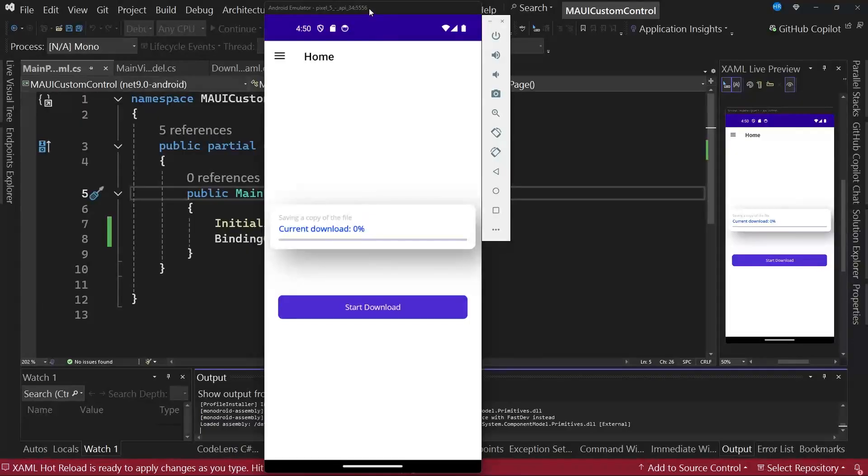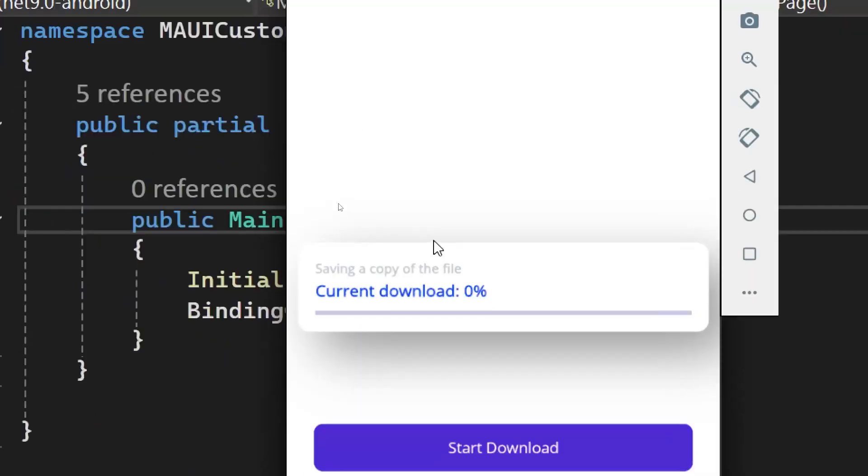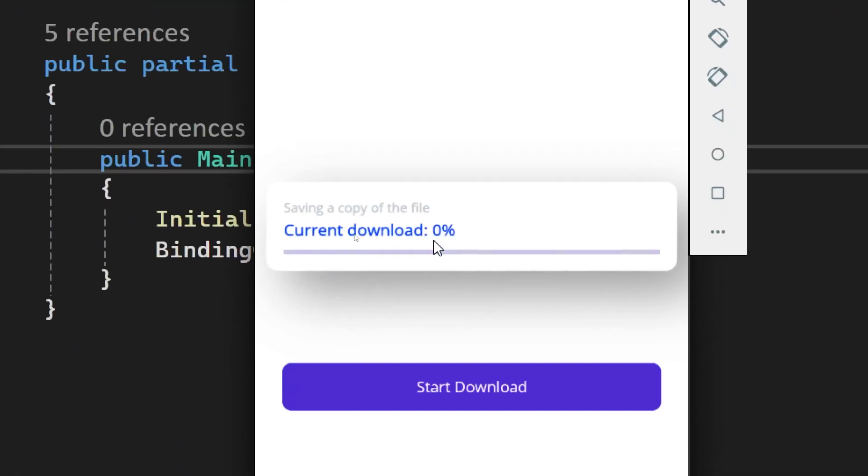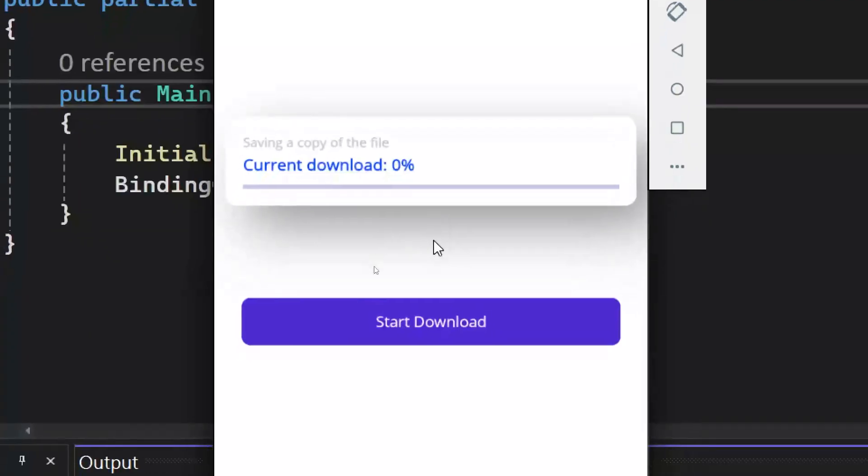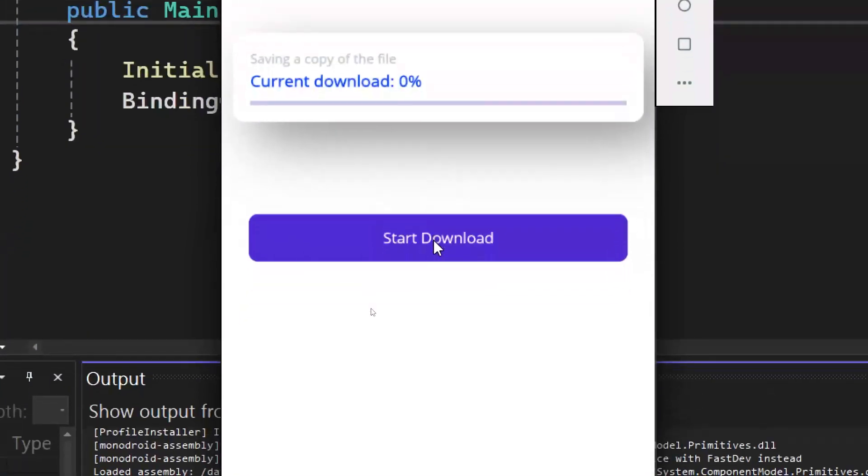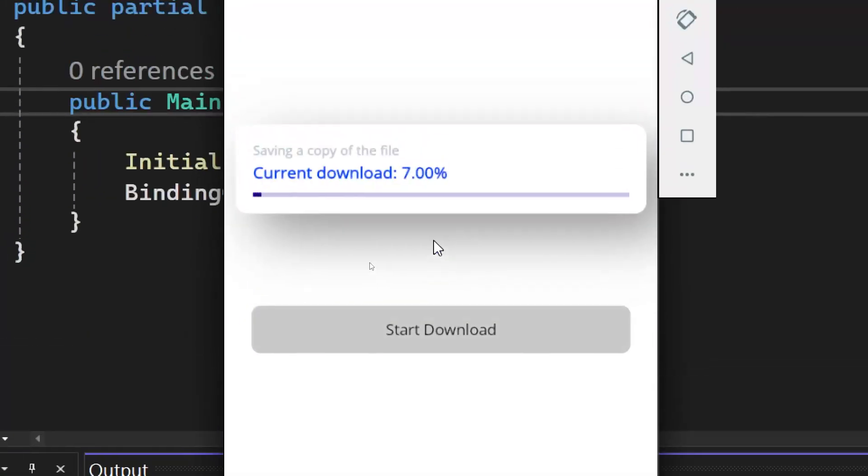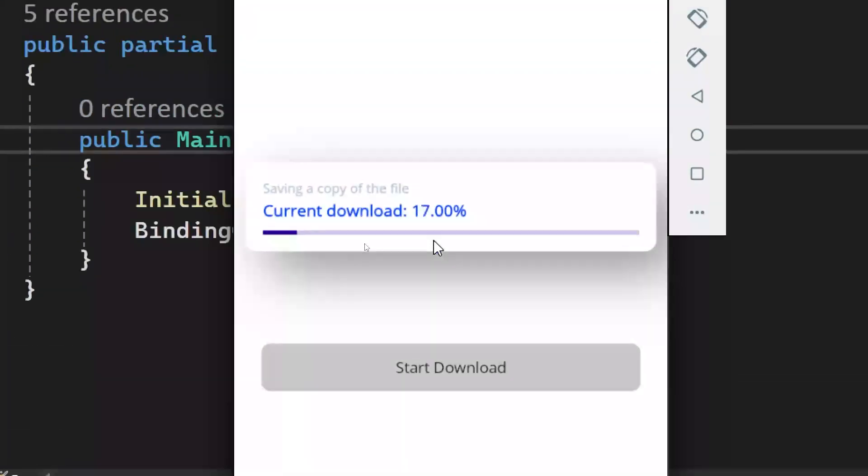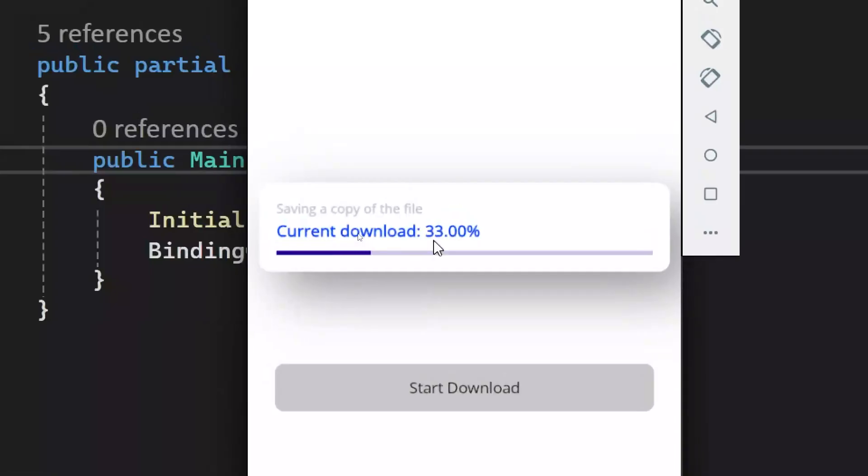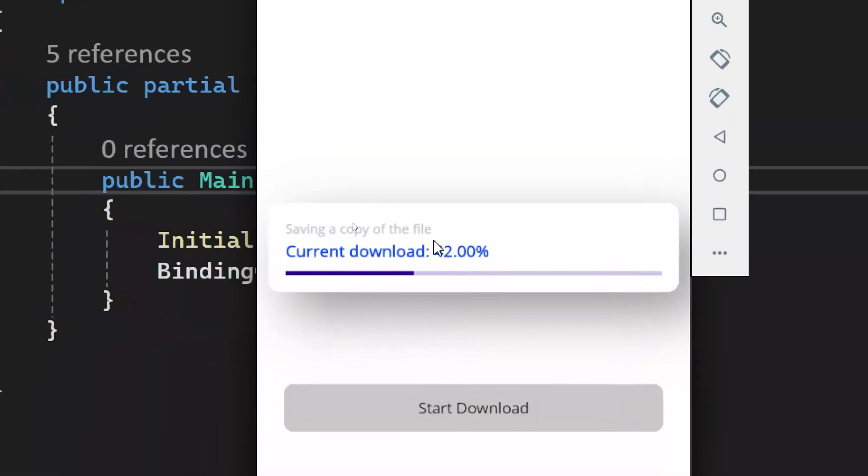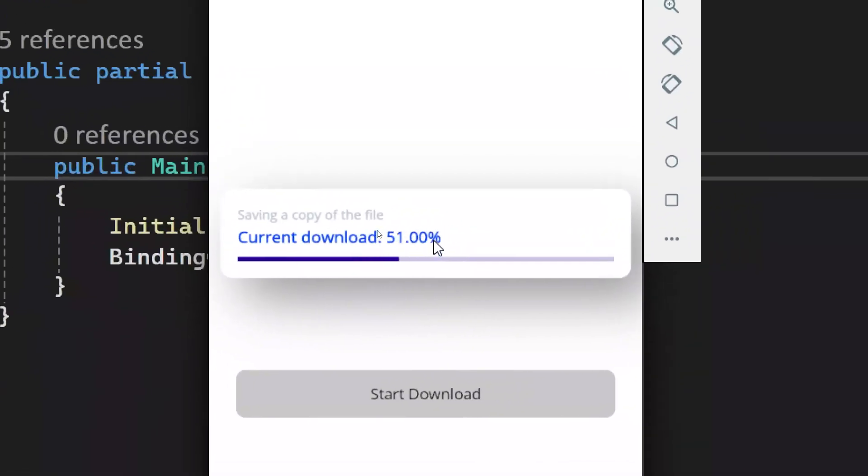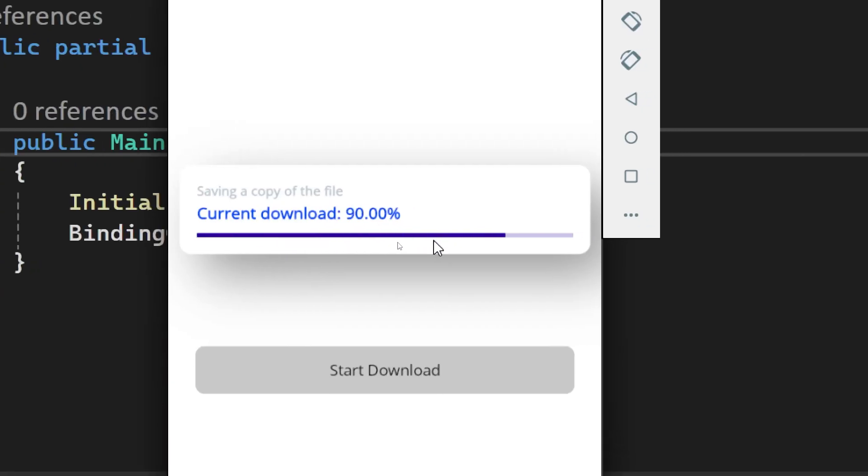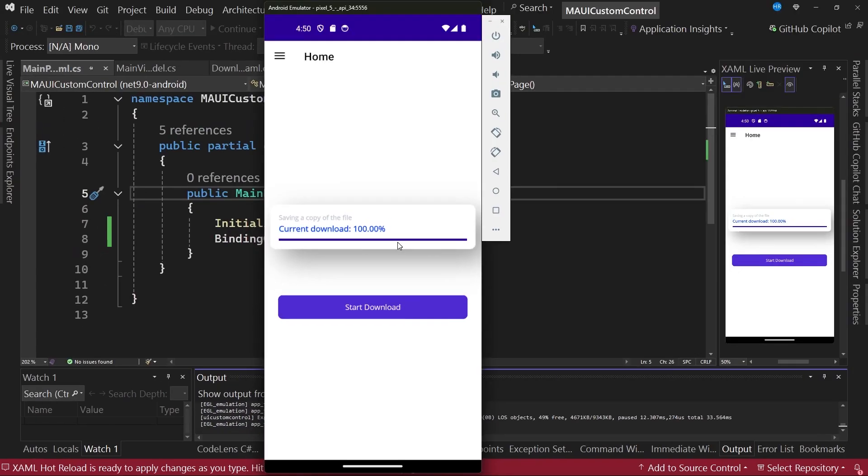Notice that we now have the custom control, but this time using the values we defined in the view model. I will press the button to start the simulation of downloading the file. Notice that everything is working correctly, the value is being displayed in the title property, and the value of the progress bar is also being updated, achieving our objective of creating a custom control.